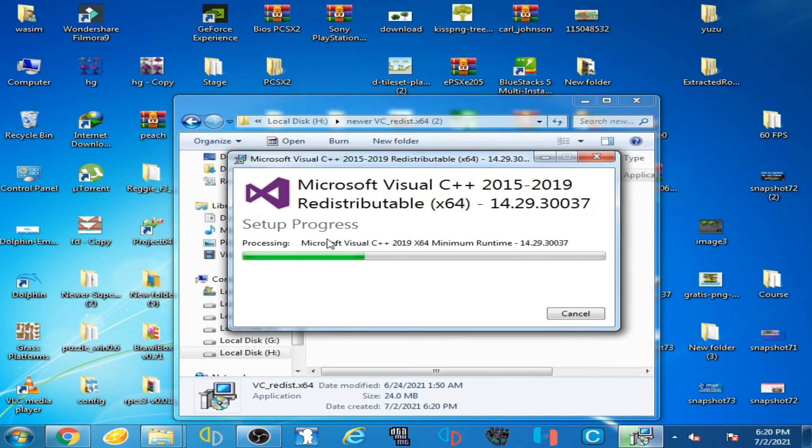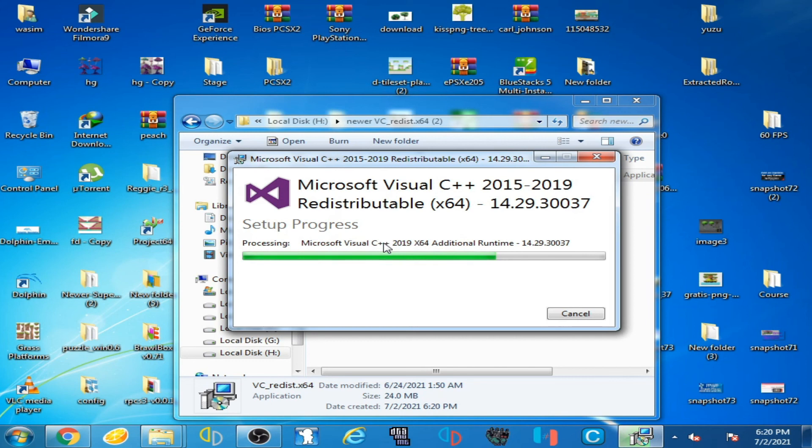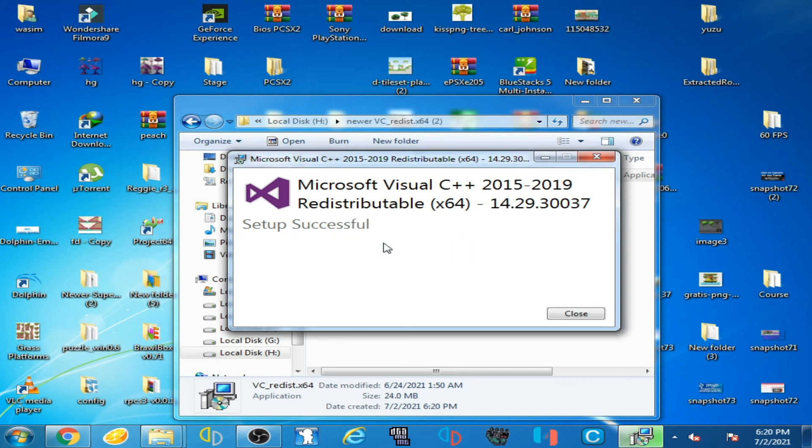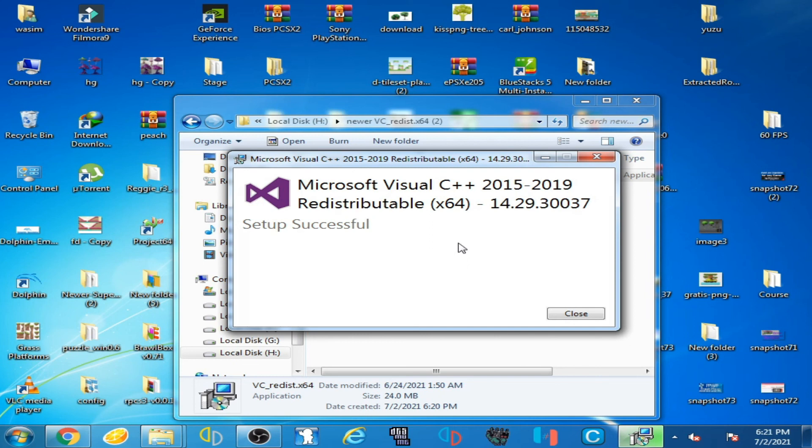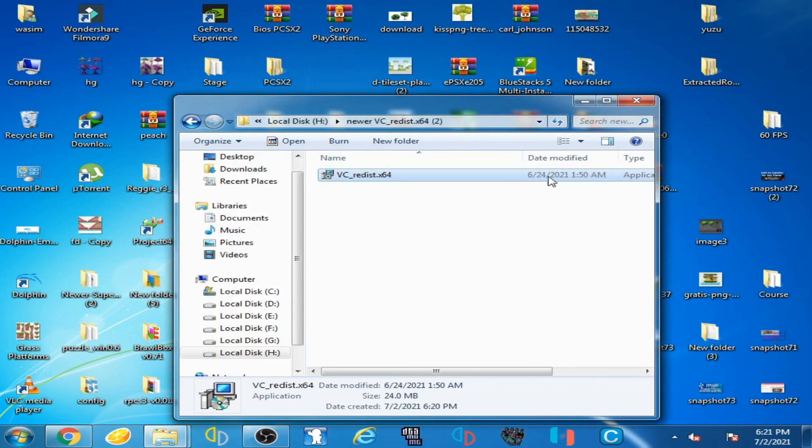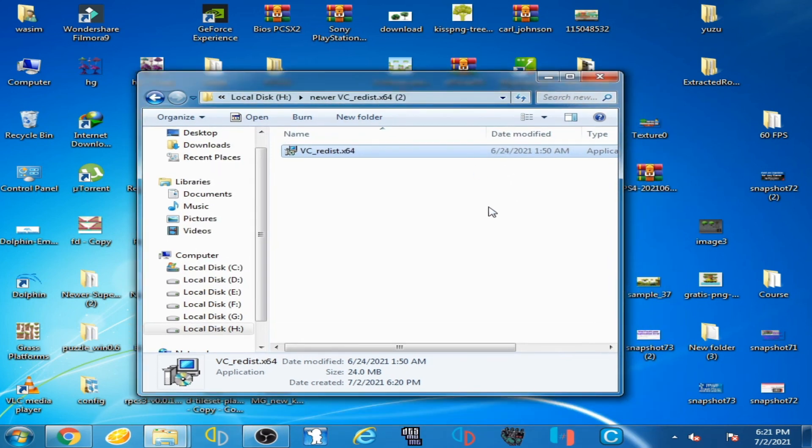Now guys you can see, setup in progress, wait for some time. And here we go, setup successful. Microsoft Visual C++ 2015 and 19 successfully installed in your PC. Now close it and hope you liked my this video, thanks for watching guys.